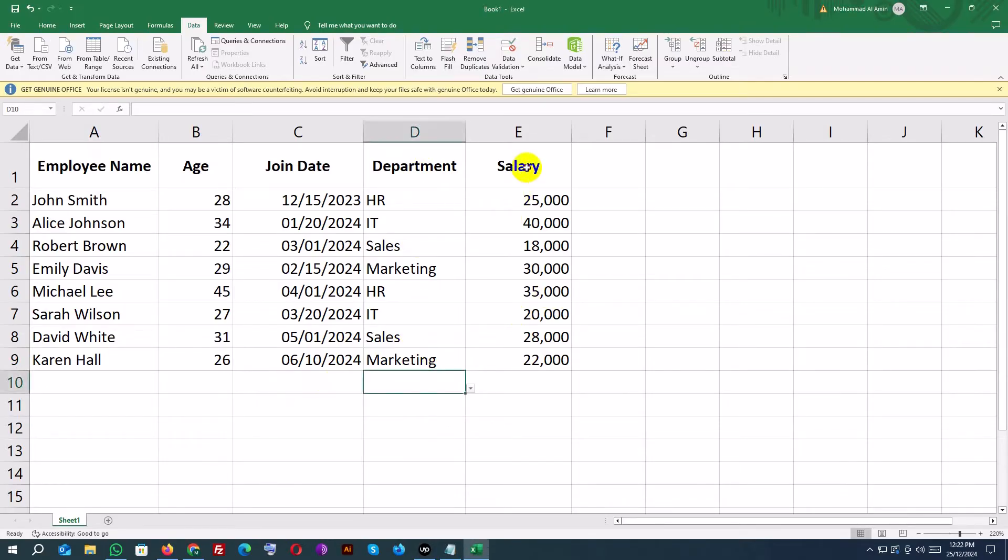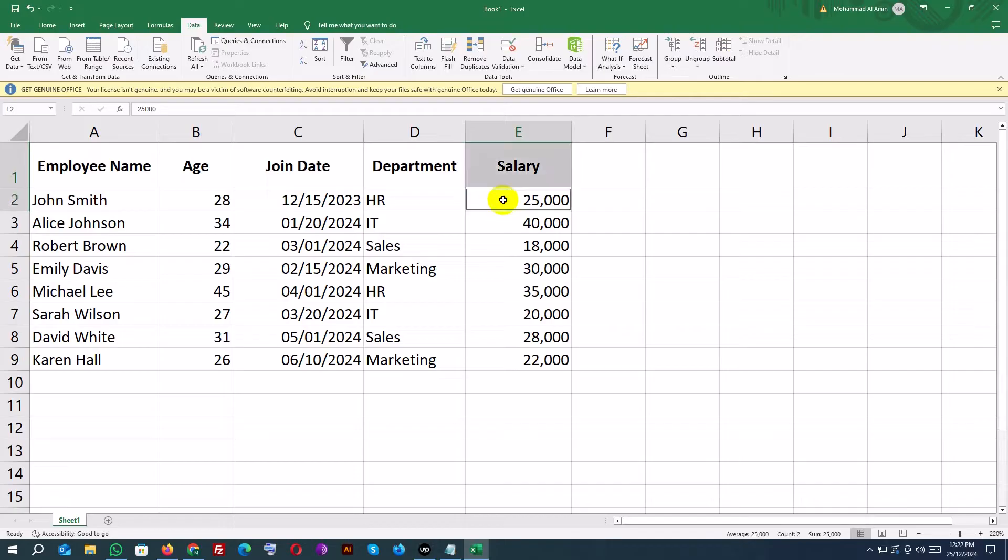Let's add a custom error message for invalid inputs in the salary column. Select the salary column, E2 to E10.